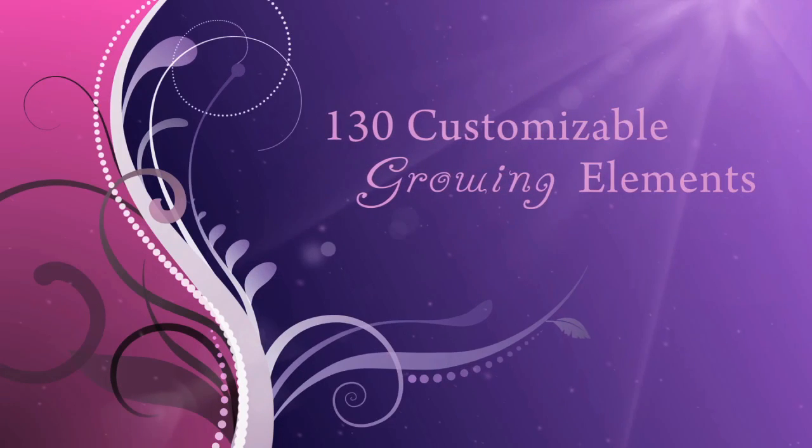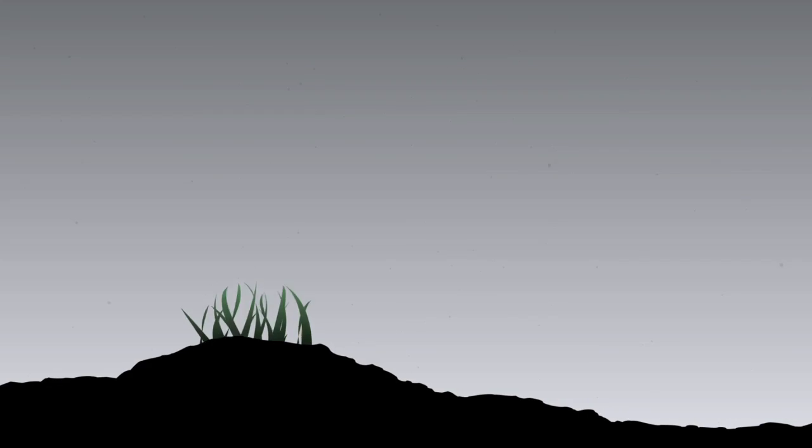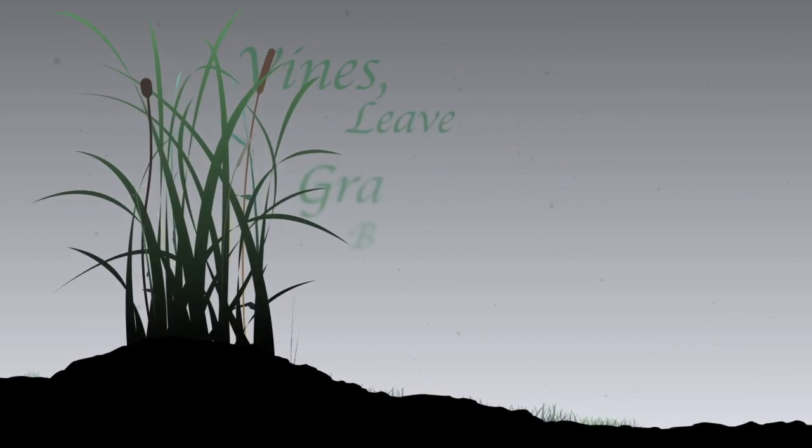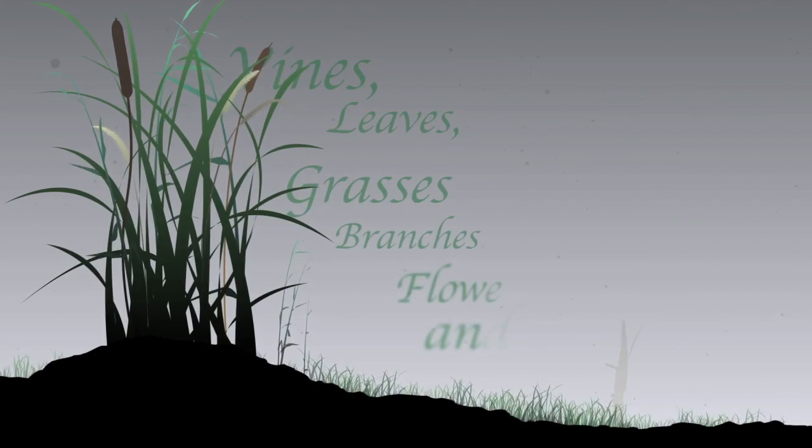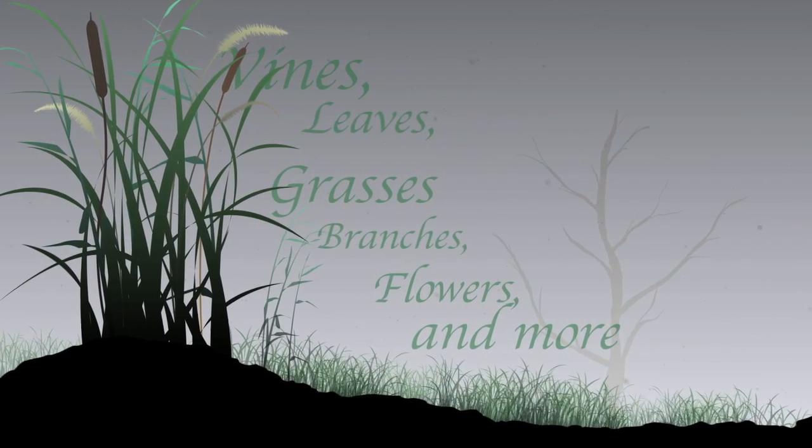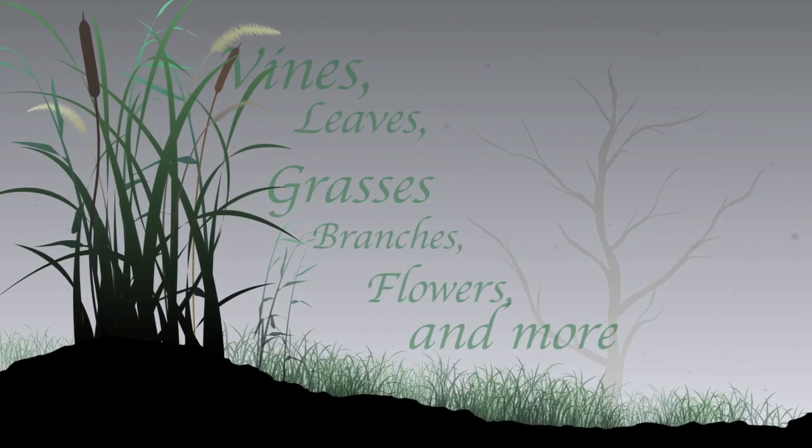It's a collection of 130 customizable growing flourishes and also five finished title animations that you can use just by plugging in your own text or logo.